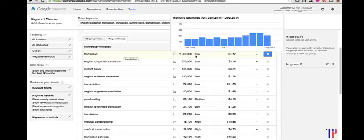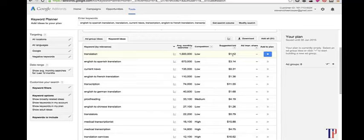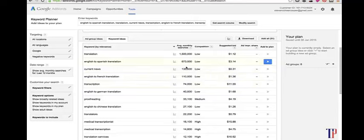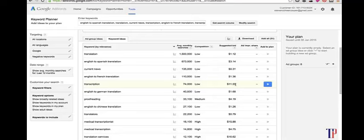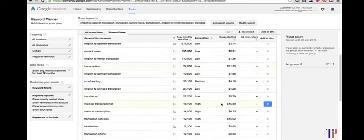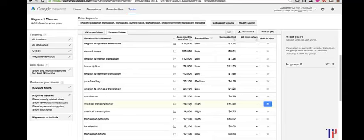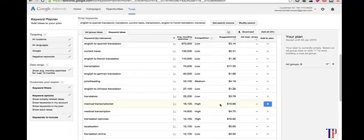If you look at transcription, there's a lower number of average monthly searches, but advertisers are willing to pay up to $11.50 for this particular keyword, indicating that traffic for that keyword is very valuable. Here's another one: medical transcriptionist has a pretty decent number of average monthly searches and people are paying up to $15.88 for that keyword, which shows that if you can get traffic for that keyword, it's extremely valuable and you'll be able to easily convert them into customers.